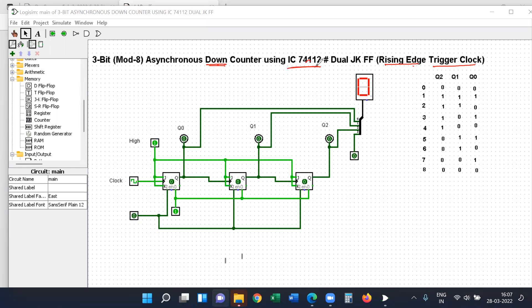As we know, 74112 is a dual JK type of flip-flop. So IC 74112 contains two JK flip-flops. We will use three flip-flops to store the three-bit sequence of the numbers.